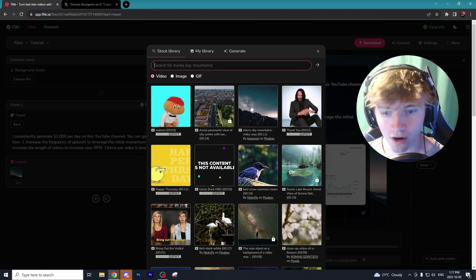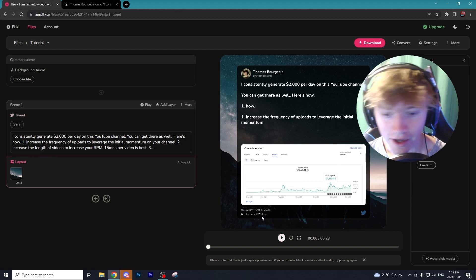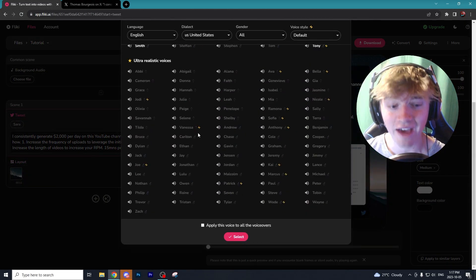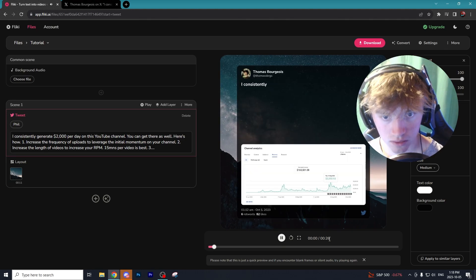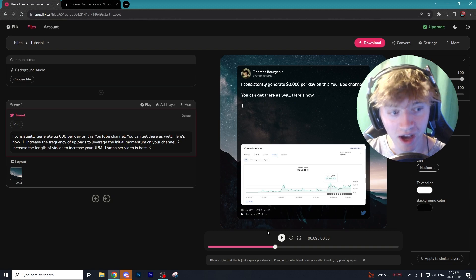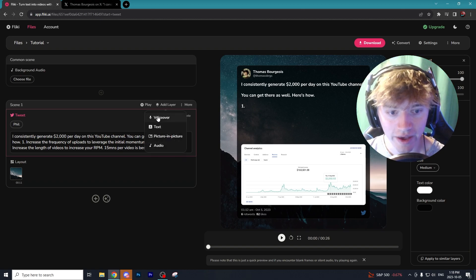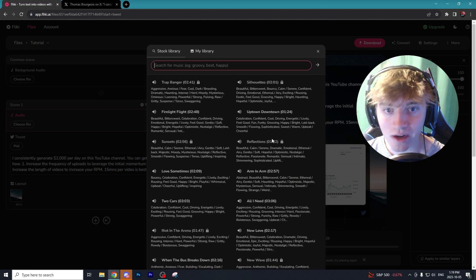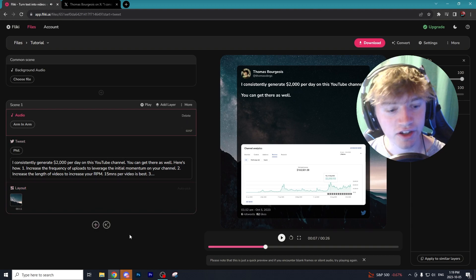Once we create a Flicky account, I'm going to go to New File, call it 'tutorial,' start with a Tweet, and hit Submit. I found a tweet about how to make two thousand dollars per day with a YouTube channel and pasted it into Flicky. We've now converted this tweet into a video of an AI character reading off the tweet with some animations. You can change the voice — I'm going to switch from Sarah to Phil — and hit Preview to hear what it sounds like.